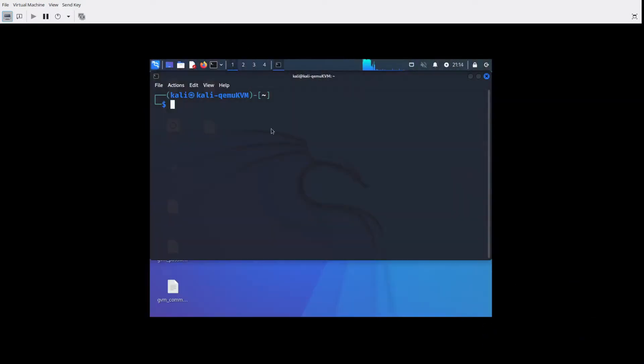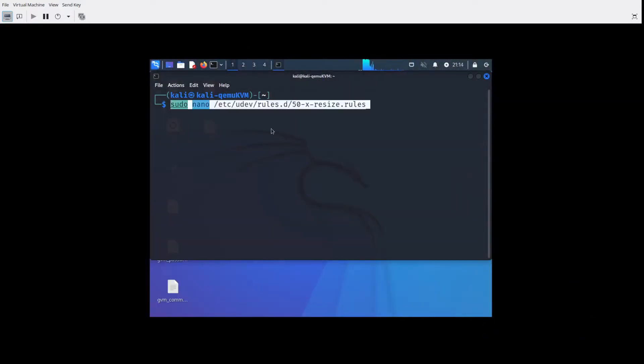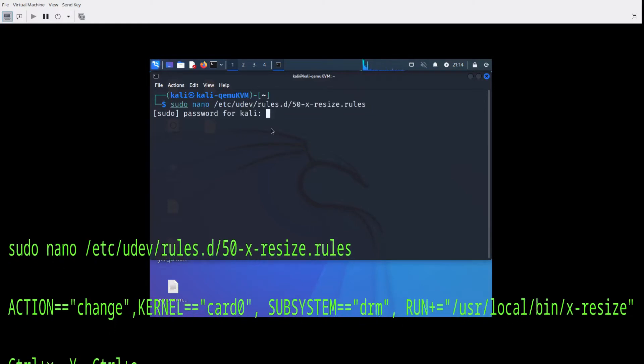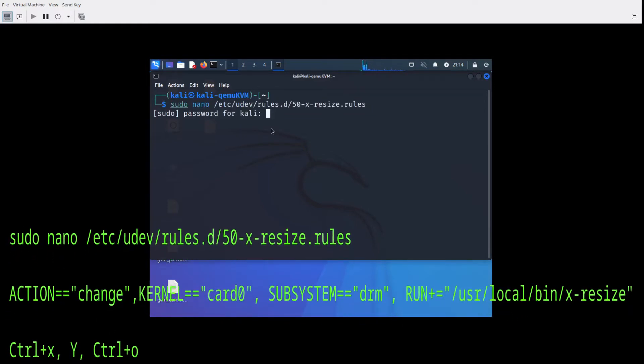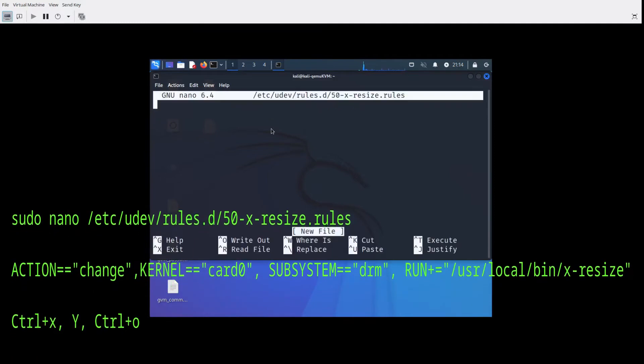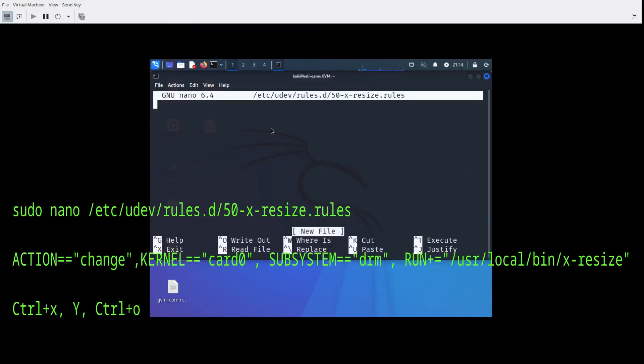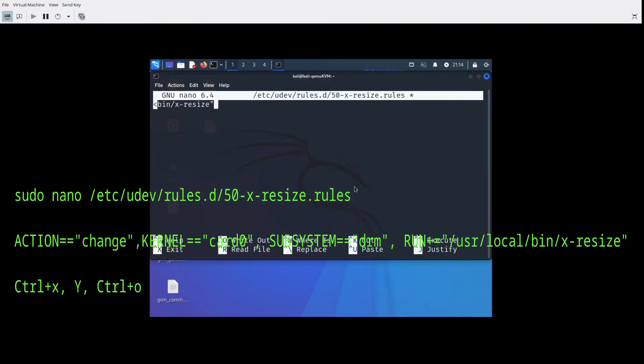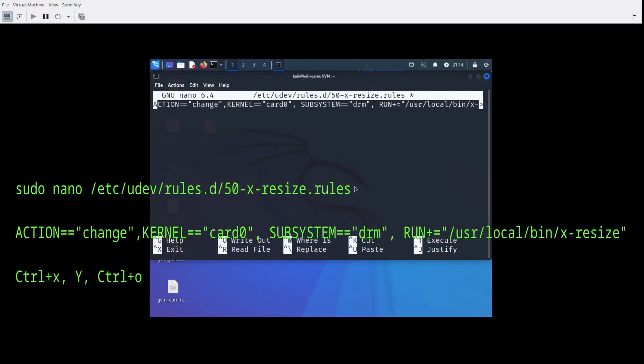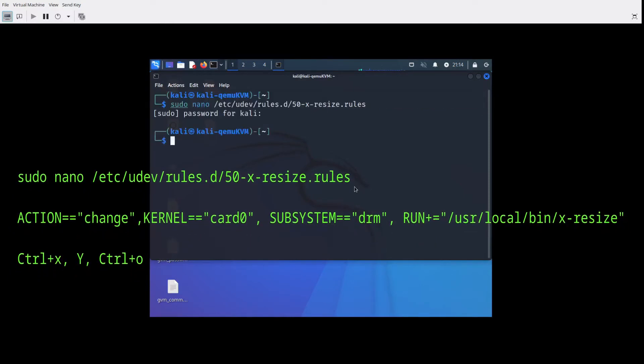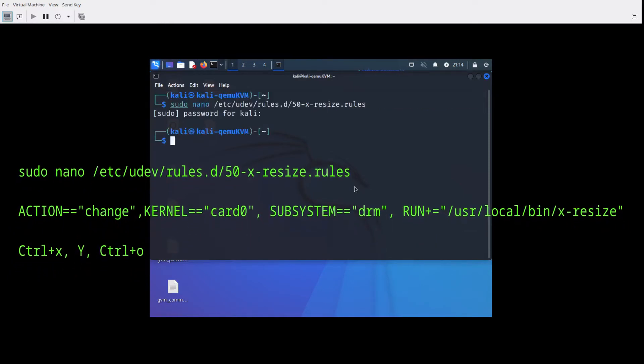By default, installing from the ISO within the VM does not enable resizing. So what I'm showing here are a couple of changes to your system that will enable the resizing automatically.